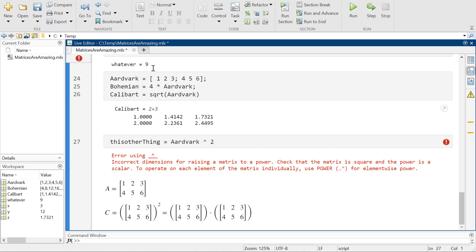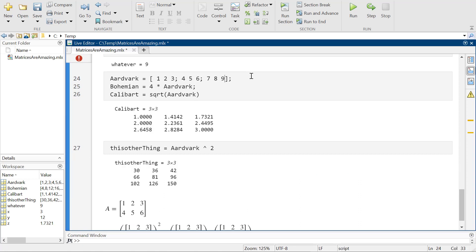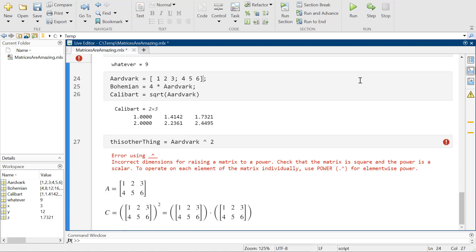If I had, for some reason, done this as seven, eight, nine — and it was a 3 by 3 — it could do that. But I didn't. It's so sad. I should have, you know, not made this mistake on purpose. But I did. So here we are.